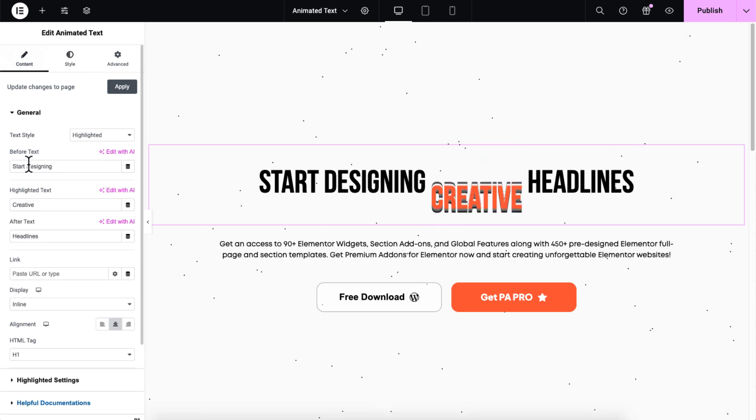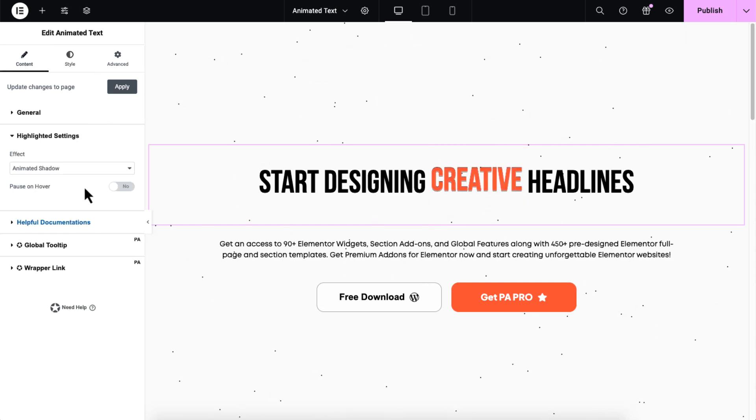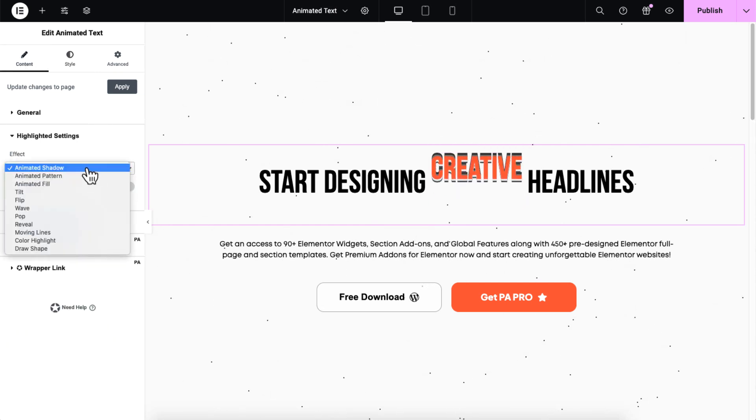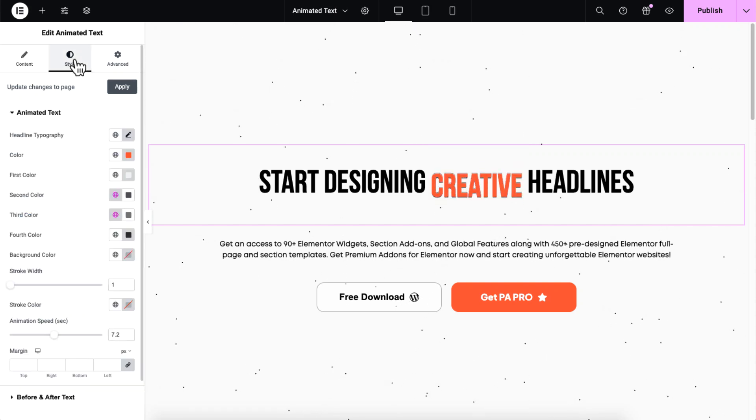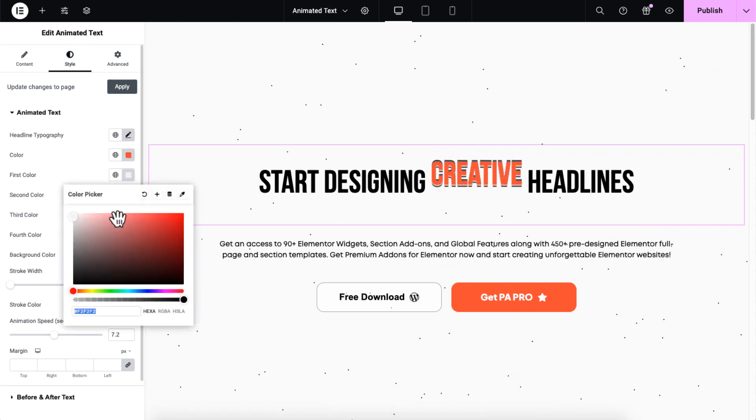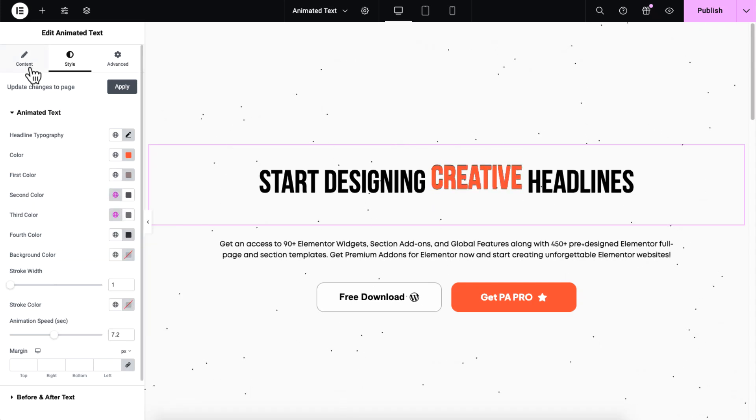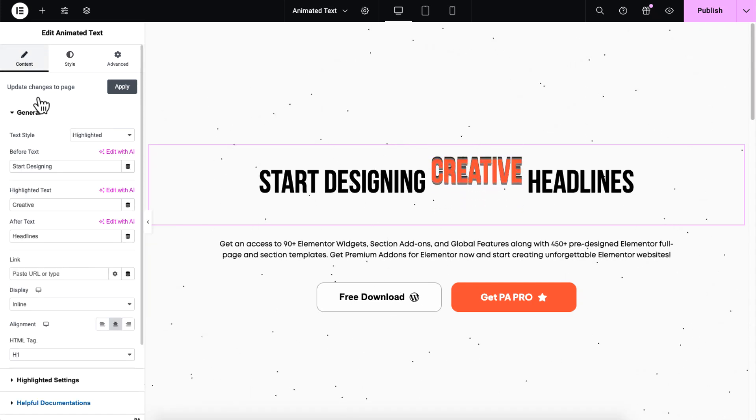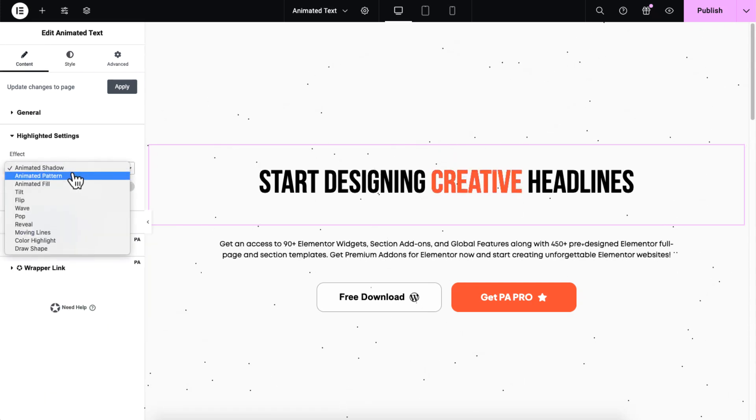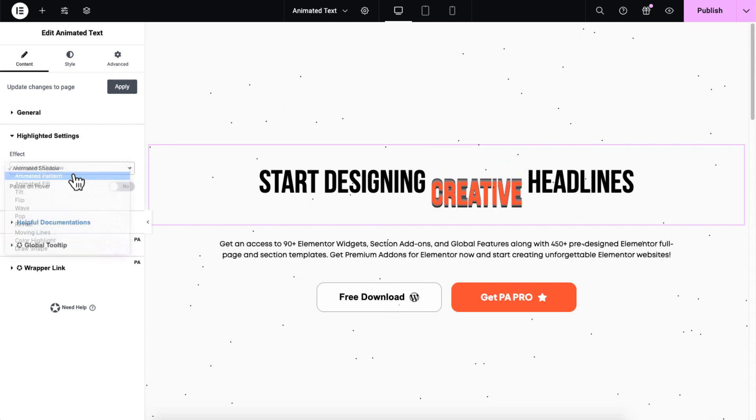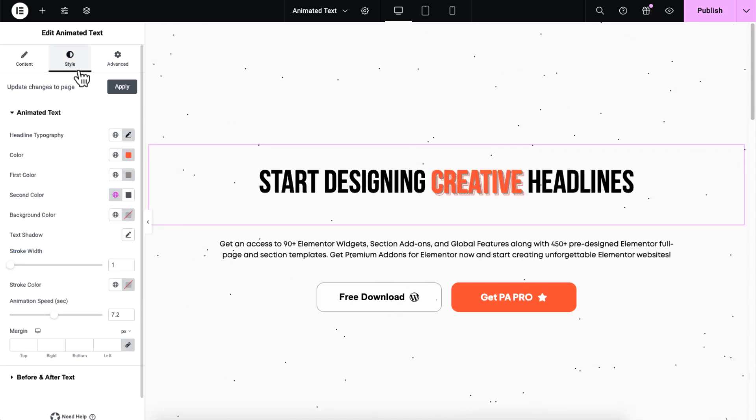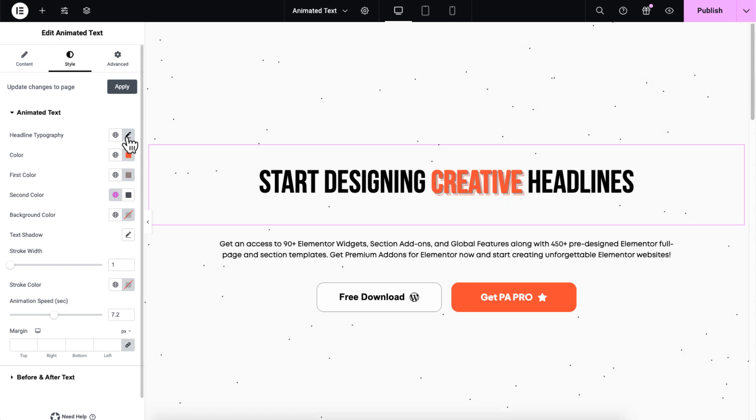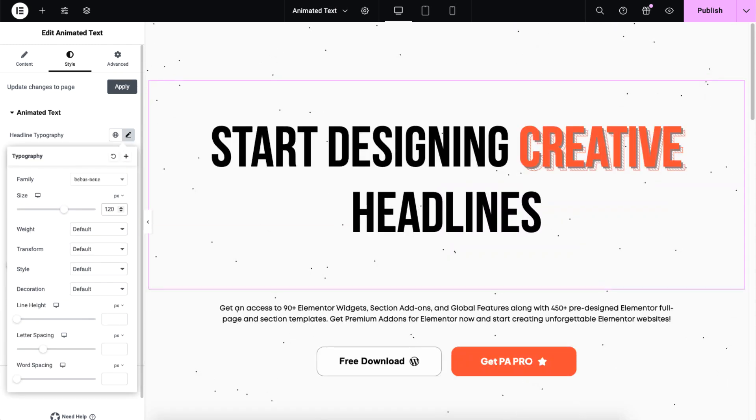Now let's explore the effects for highlighted style. For the animated shadow effect, you can adjust the shadow colors from the style tab to match your design. Going back to the animated pattern effect, I will increase the font size to make the animation clearer. This effect is mostly used in larger headlines, so adjusting the size helps it stand out.